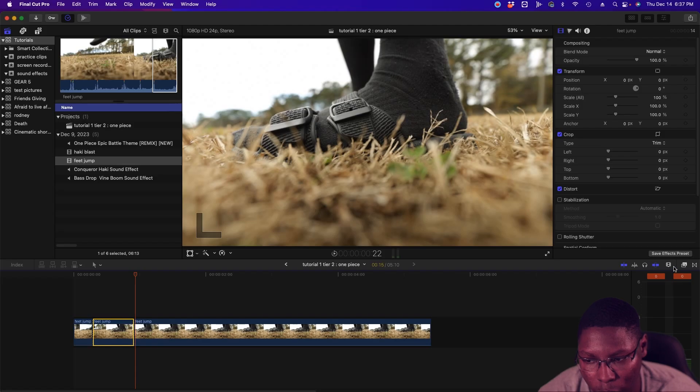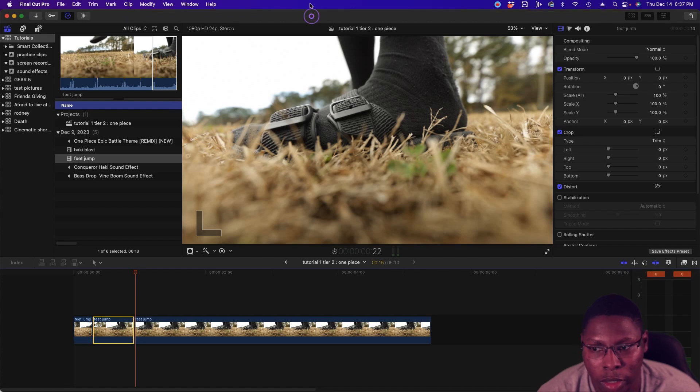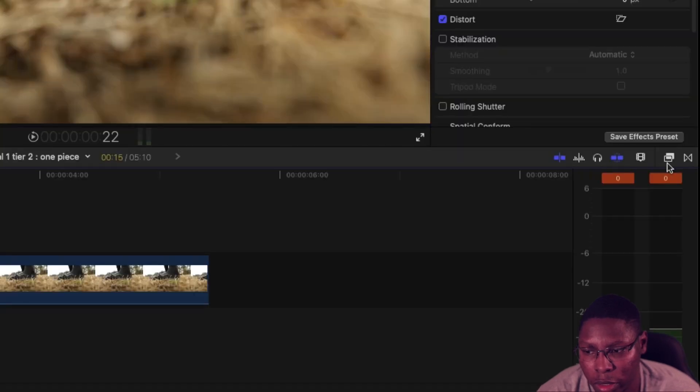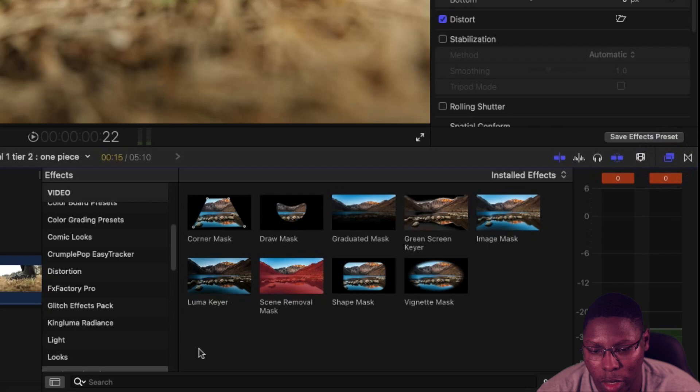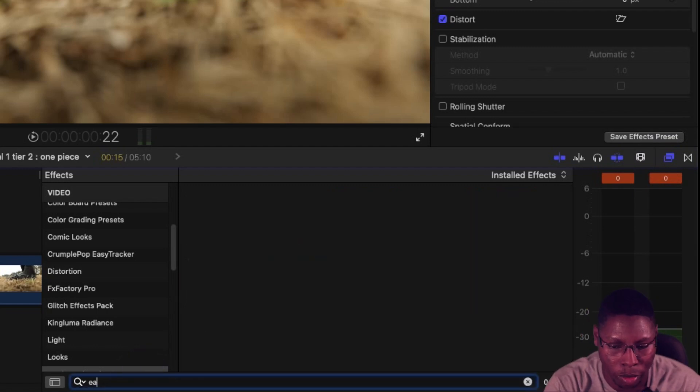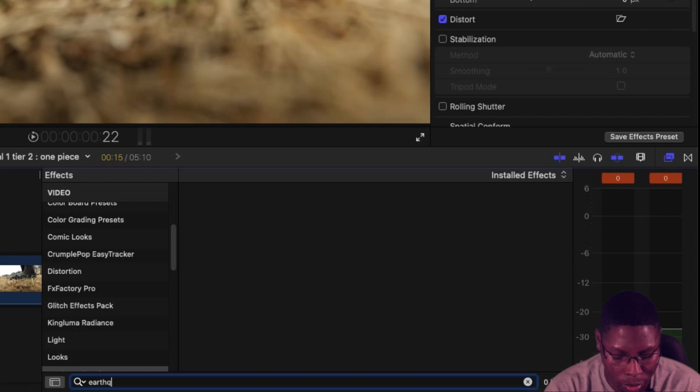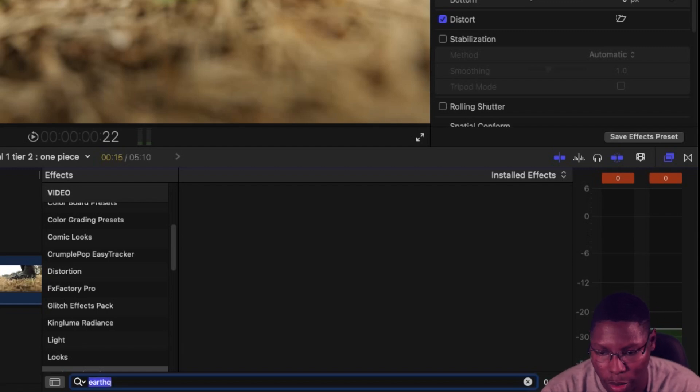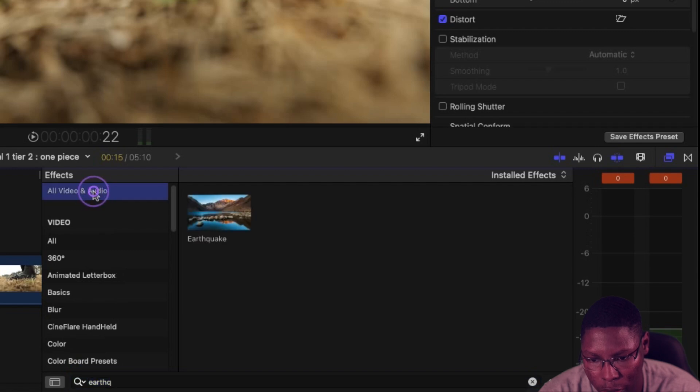So now we're going to go to our effects tab and we're going to type in earthquake. And just type in earth. That should pop it up. There it is.